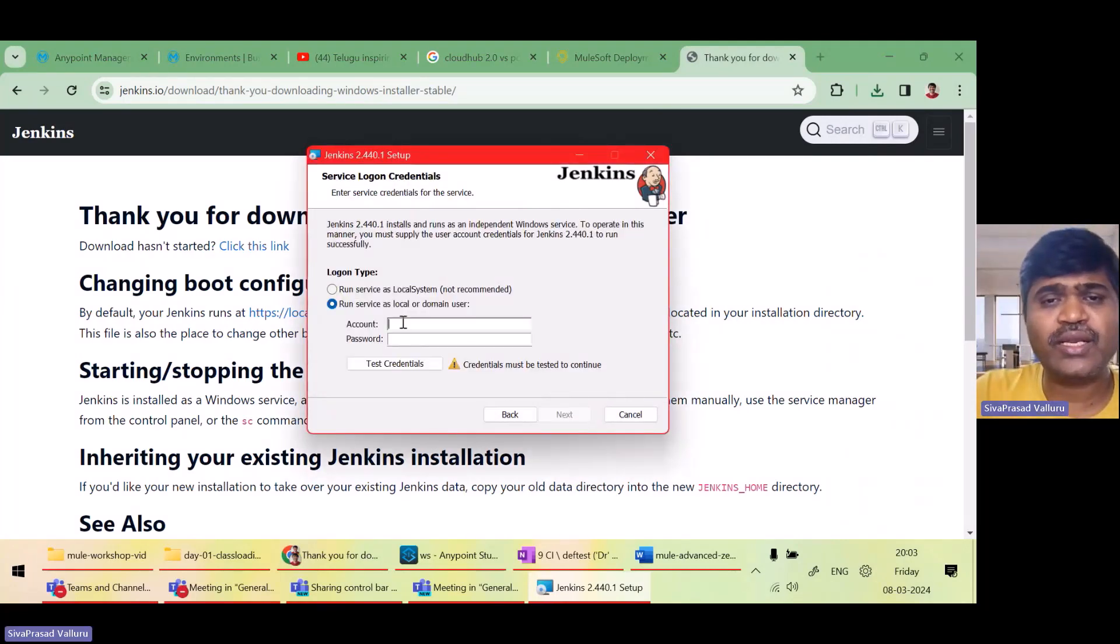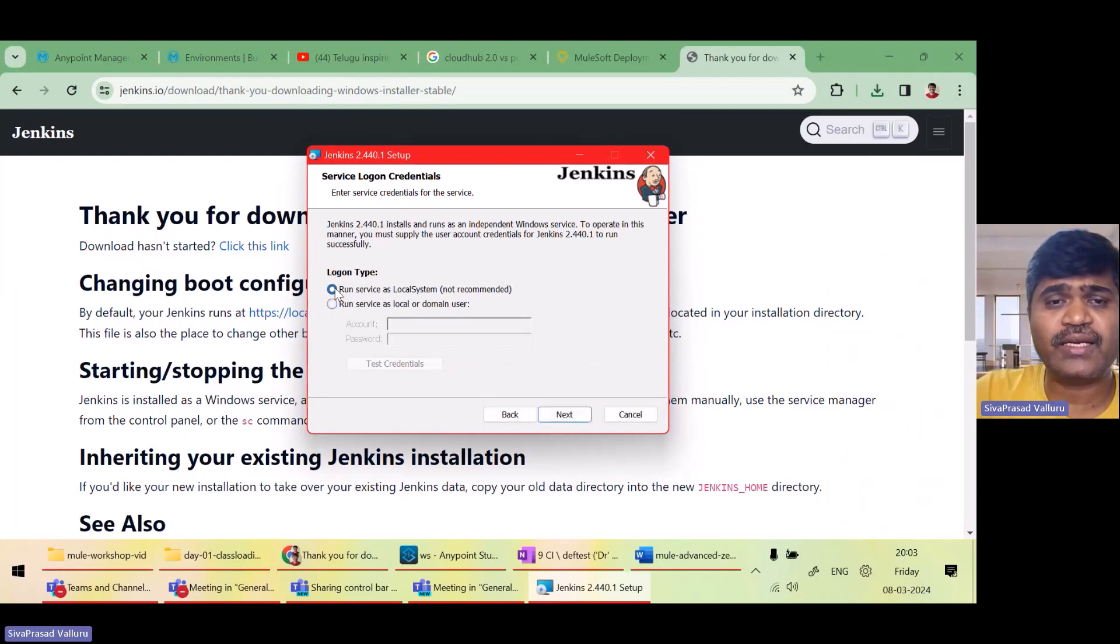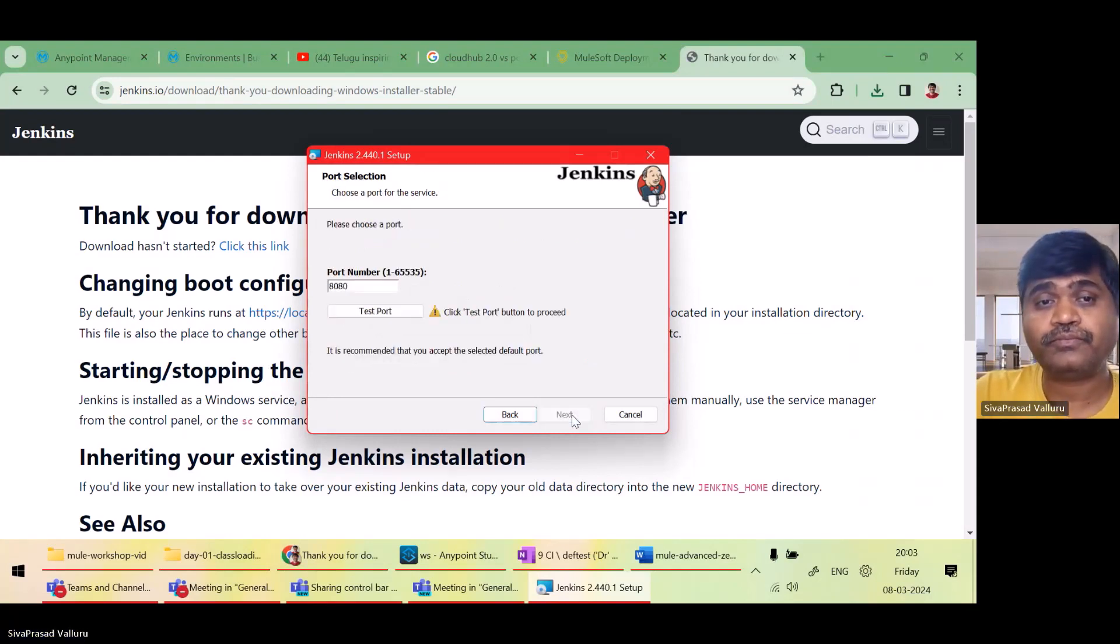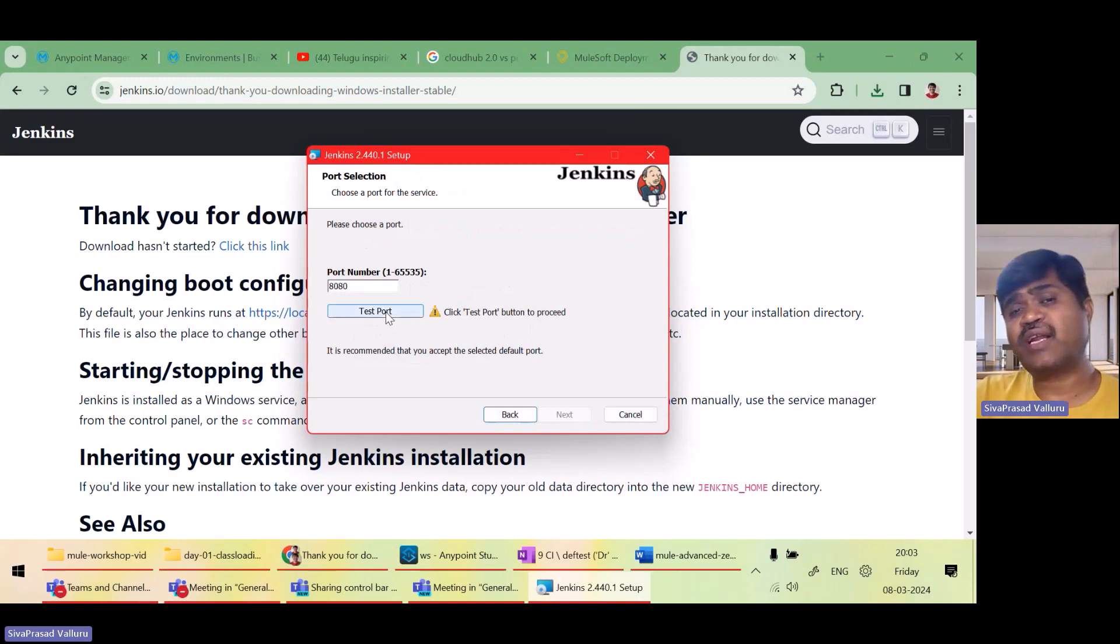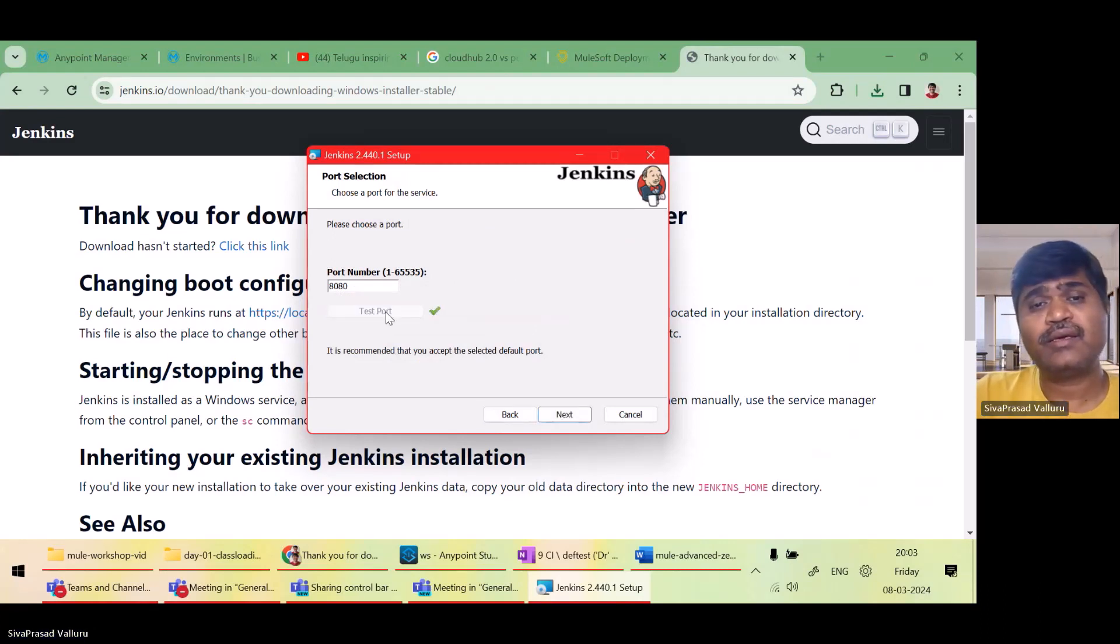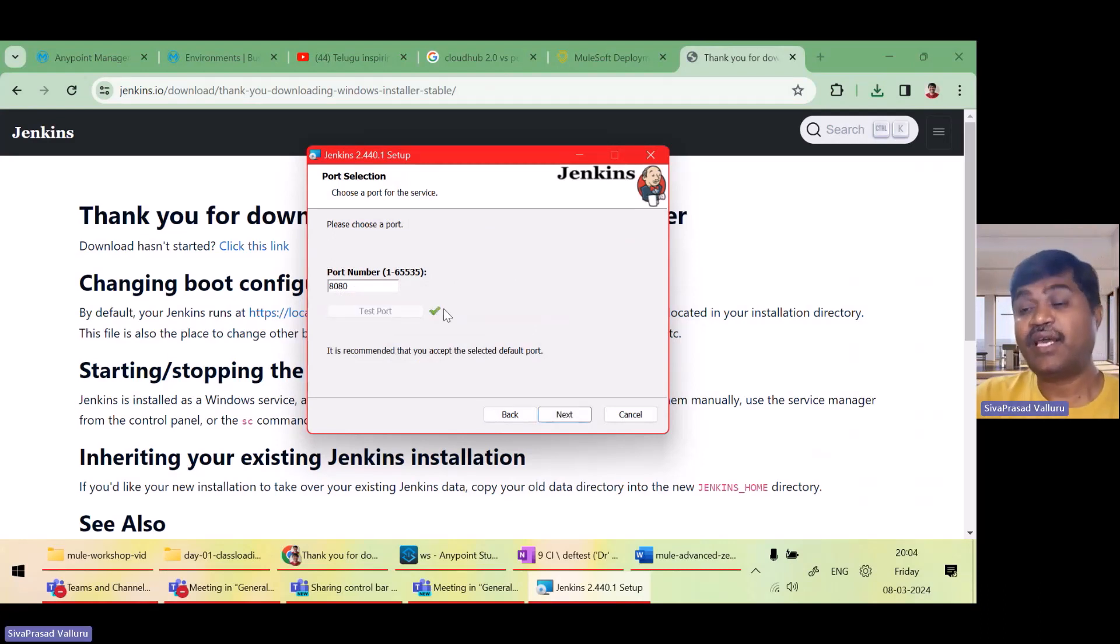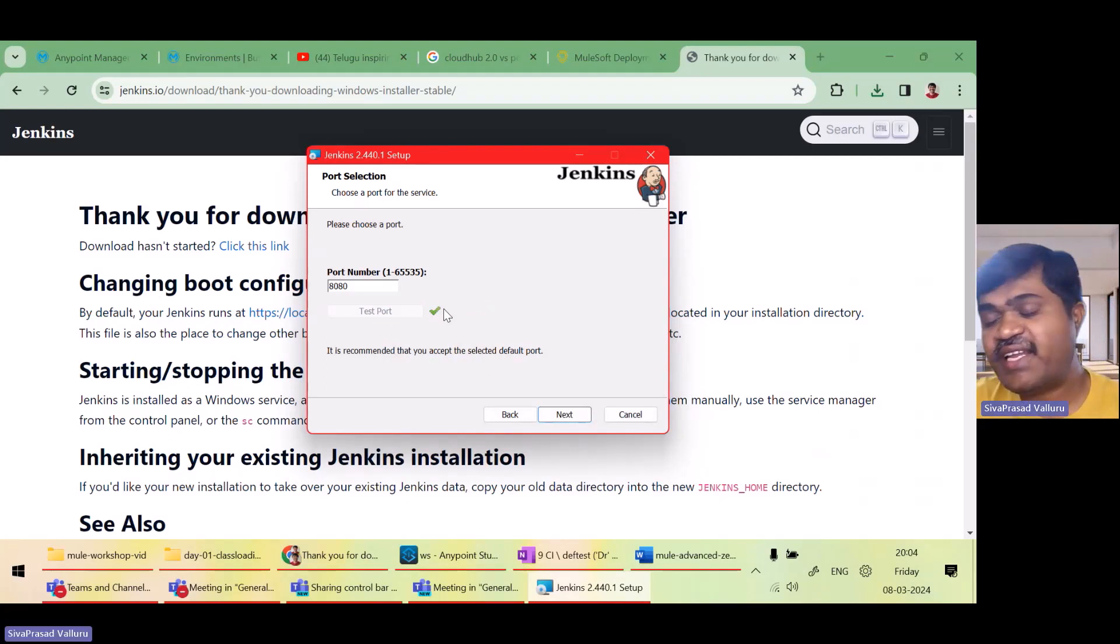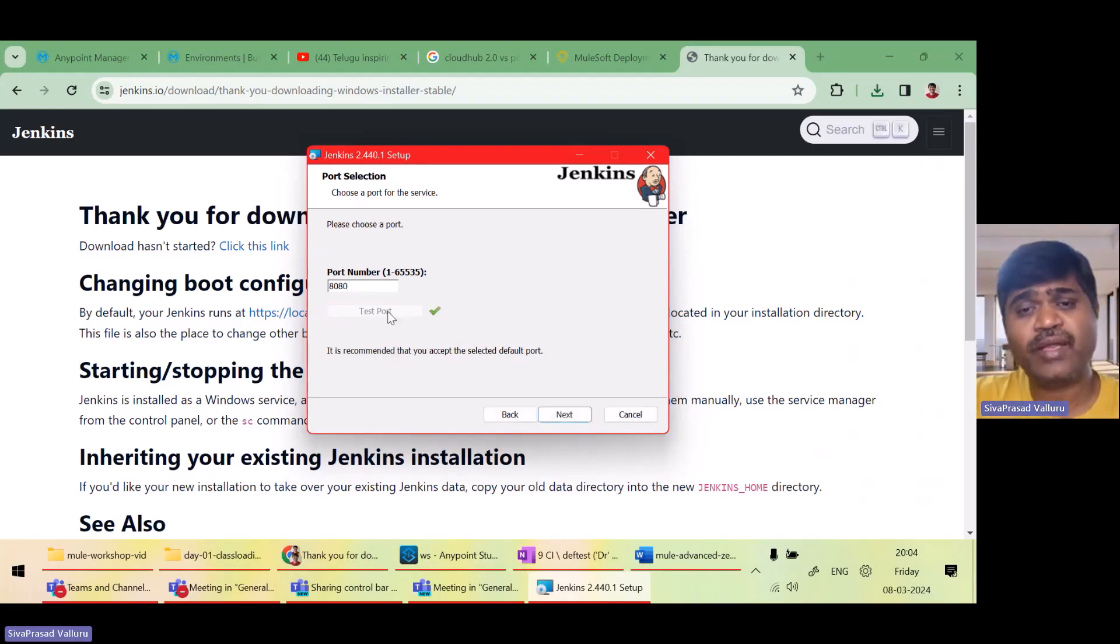I can actually run in some other domain or better I will select run service as local system. So Jenkins will run on port 8080. The port is available on my machine. If 8080 is not available on your machine, you just have to change the port.